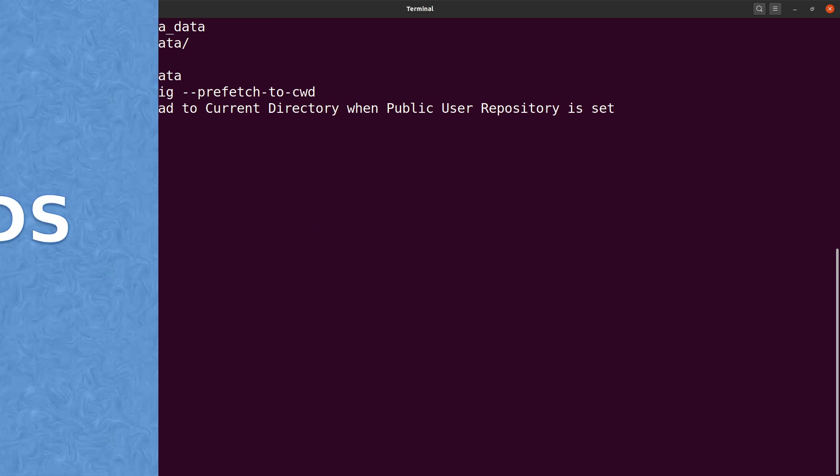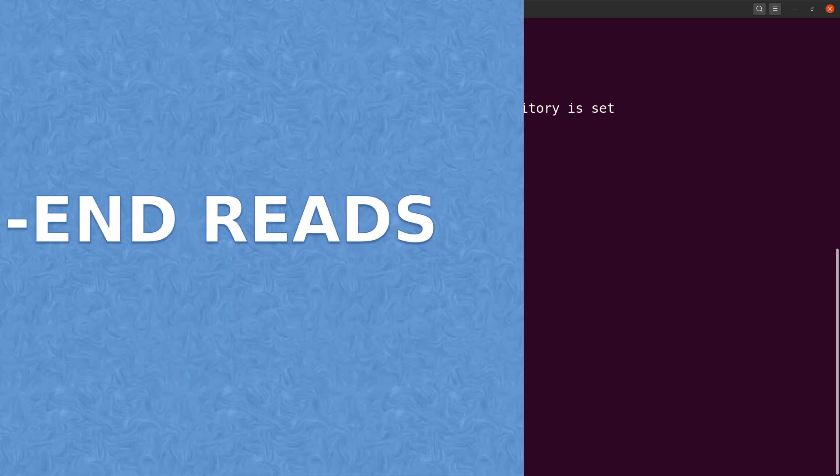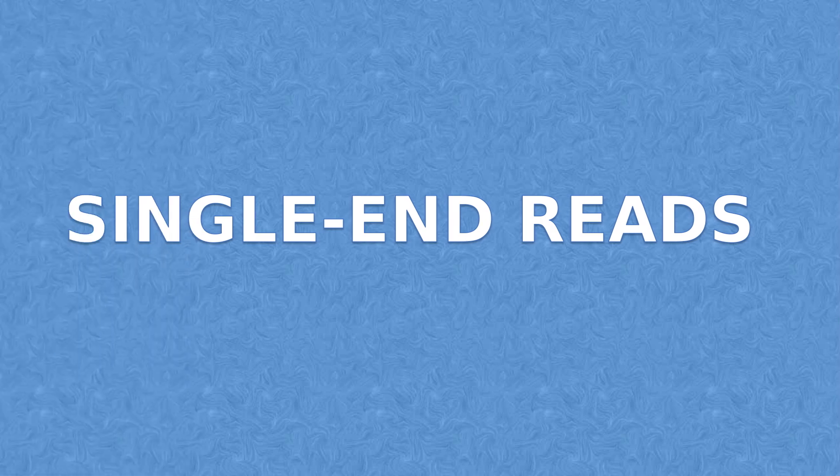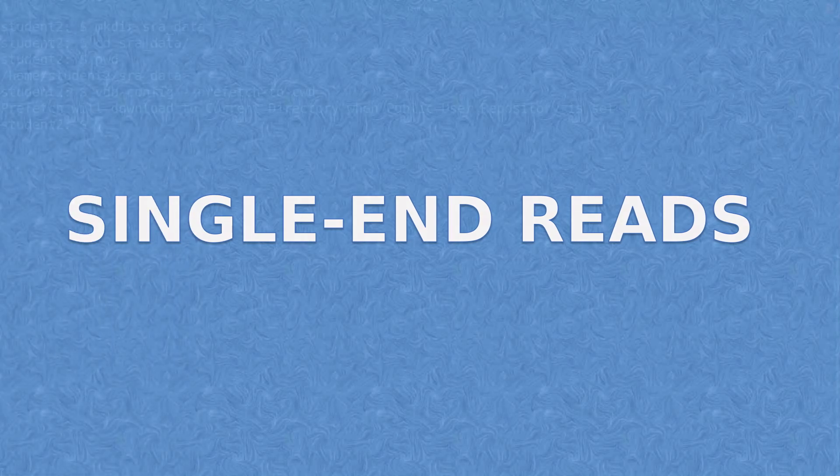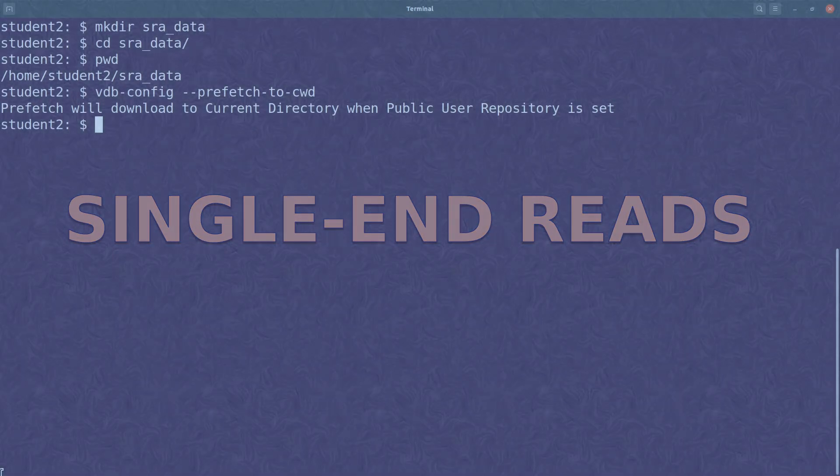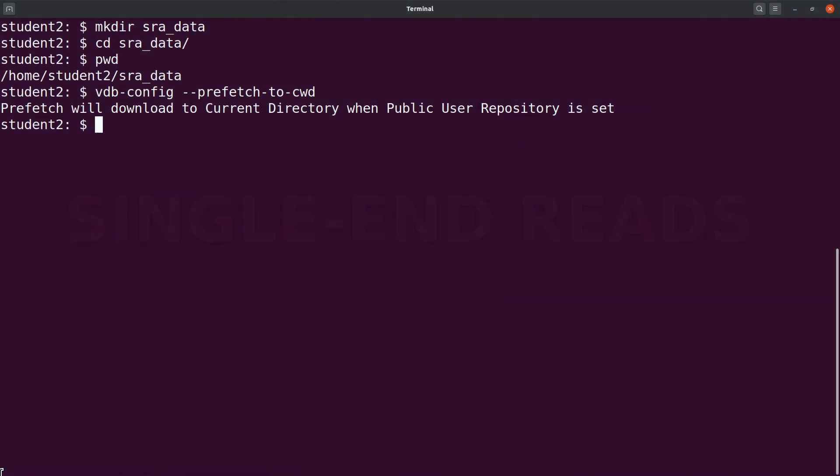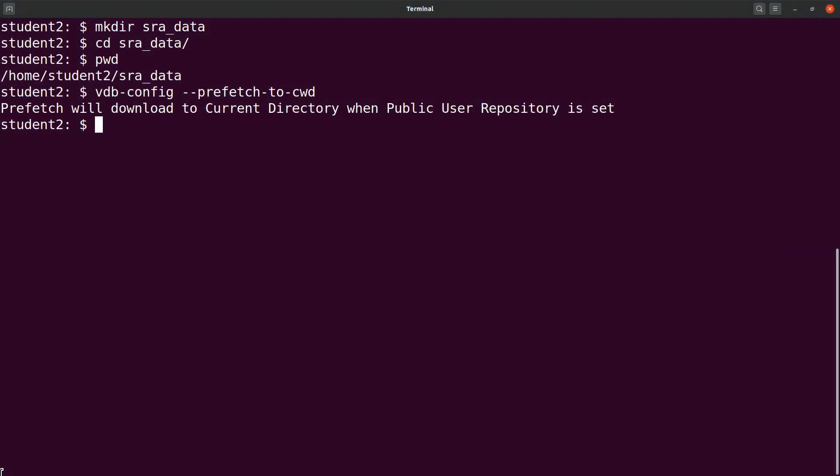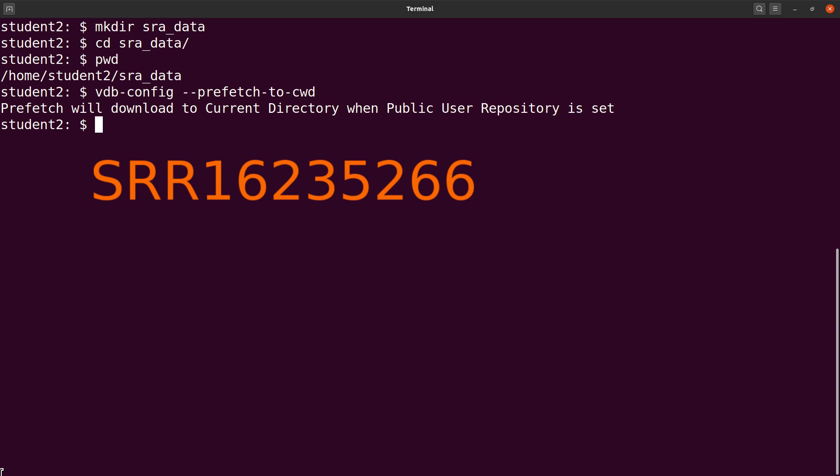Now we are ready to go. So we begin with single-length sequences. We start with prefetch and then we do fastq-dump. I'm going to demonstrate using this accession number that I'm displaying right now. I also leave this accession number in the description box.